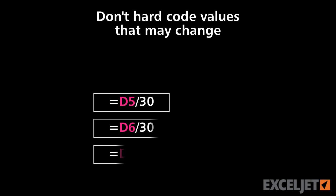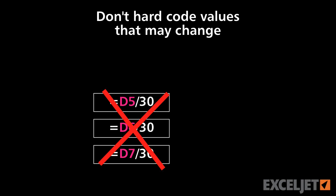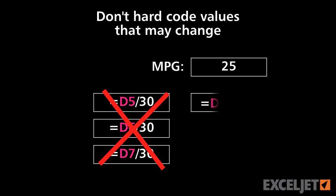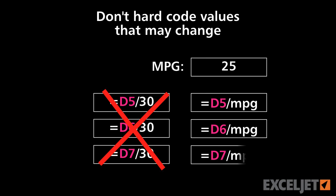In this video, we'll take a look at a few reasons why you shouldn't hard code values that may change into your formulas.